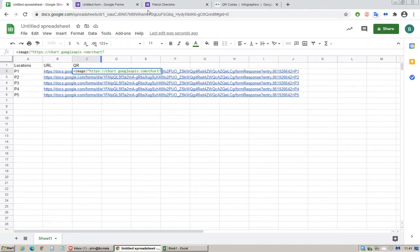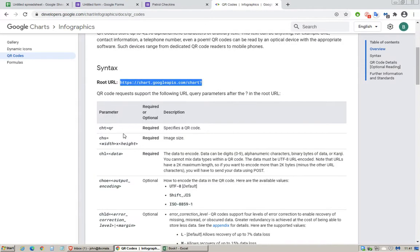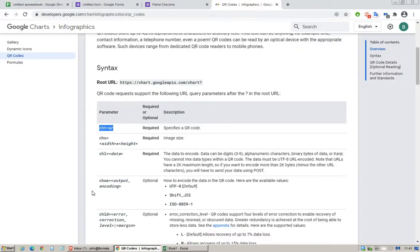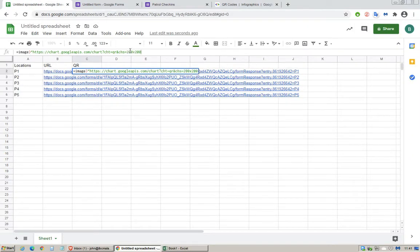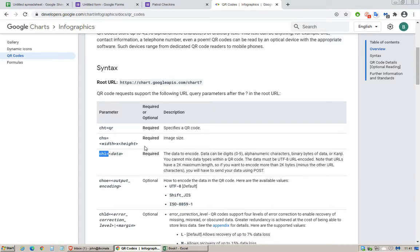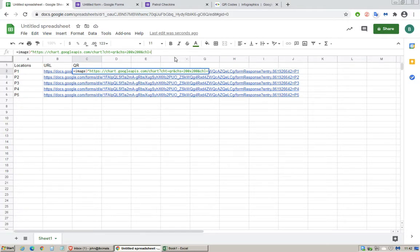Go back to the API, copy this statement, paste that, put an ampersand symbol at the back. Copy this parameter, paste it. This is the size of the QR code, let's just do 200 by 200, put an ampersand symbol. CHL equals this parameter. Over here you have to have a quotation mark.